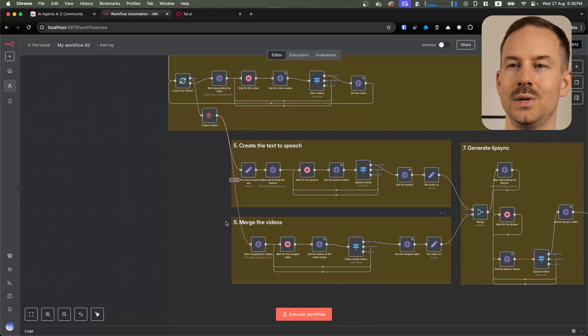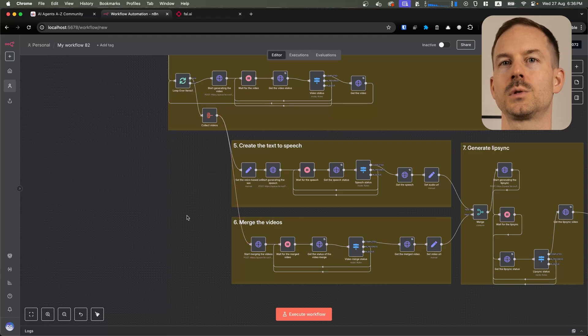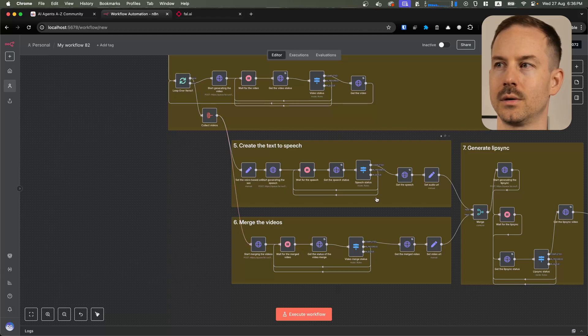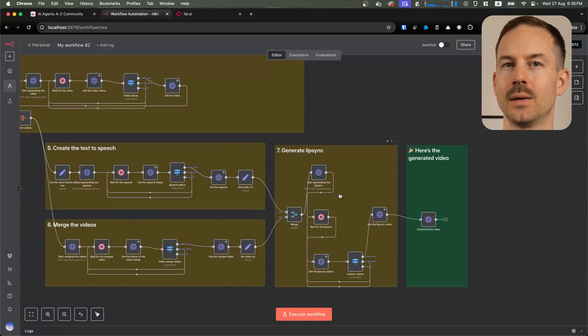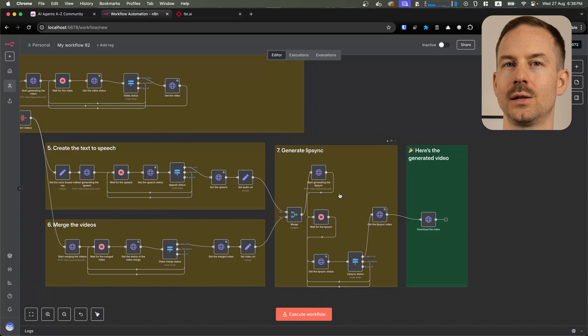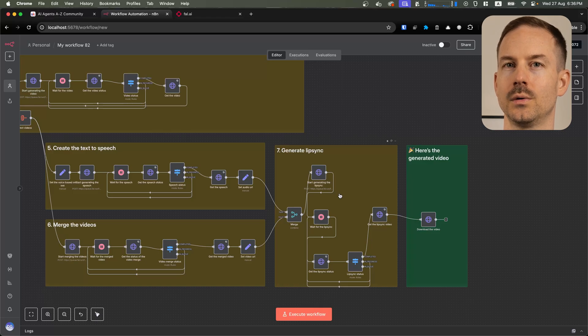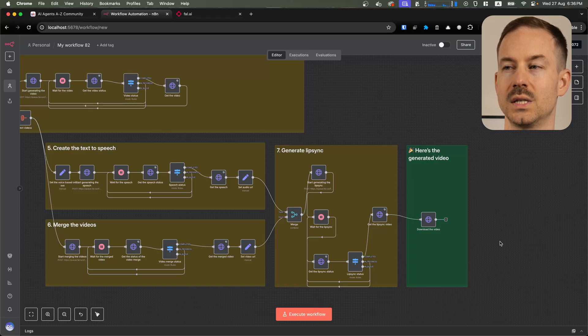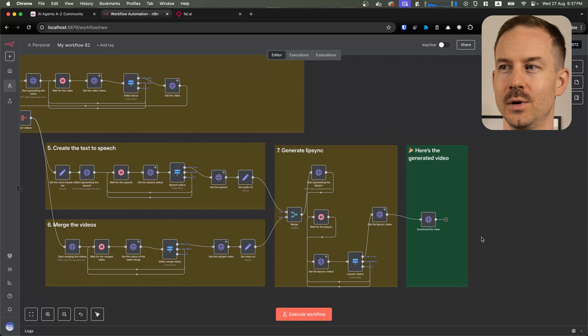It's time to create speech and also to merge the videos together. The last step is to use latent sync to synchronize the audio with the character's mouth. Right after this step is done, UGC video is here in the house.